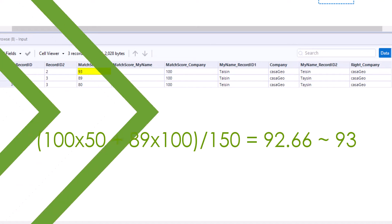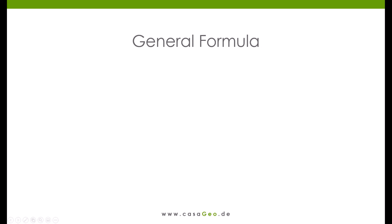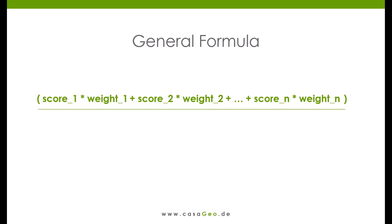So it fits. In general, the total score is calculated according to the following formula. Score 1 times weight 1, plus score 2 times weight 2, plus score n times weight n.